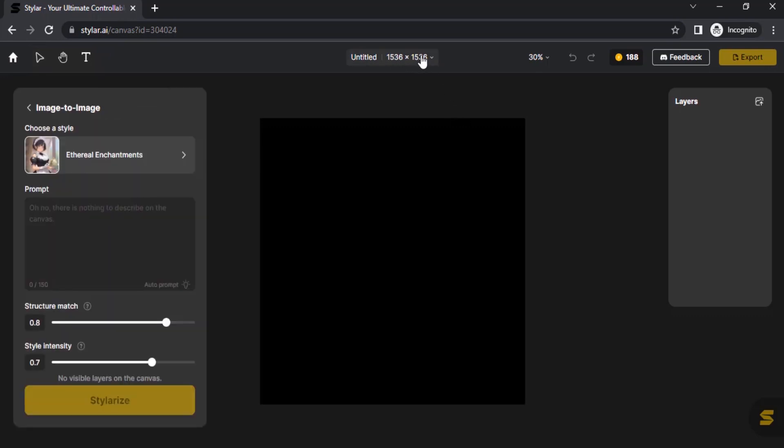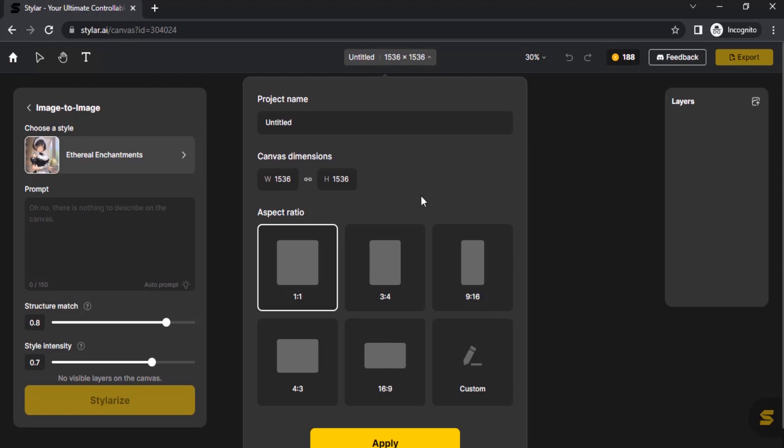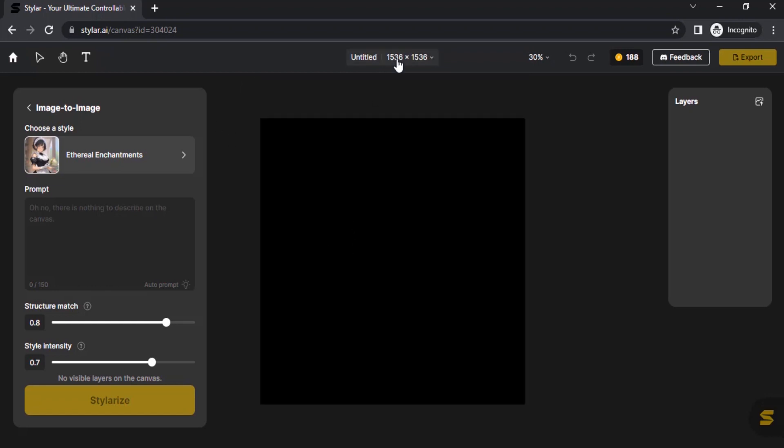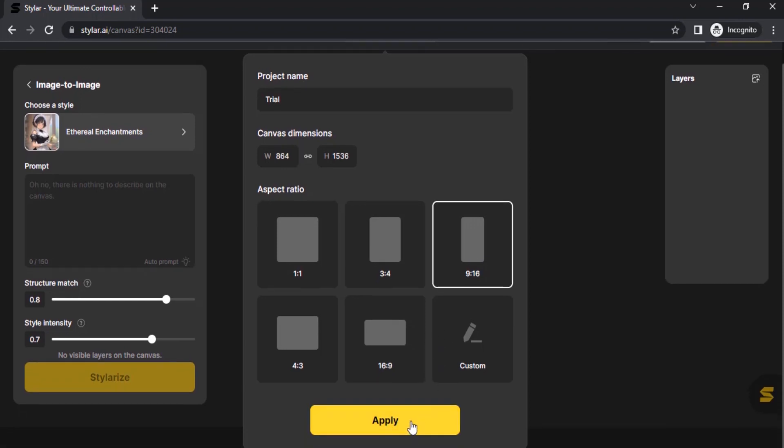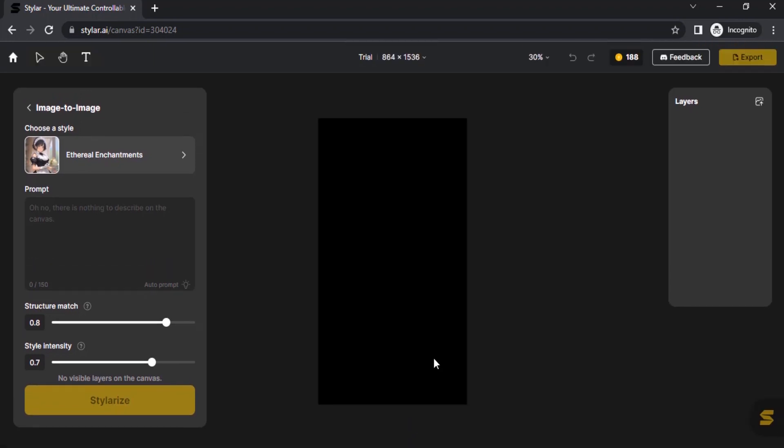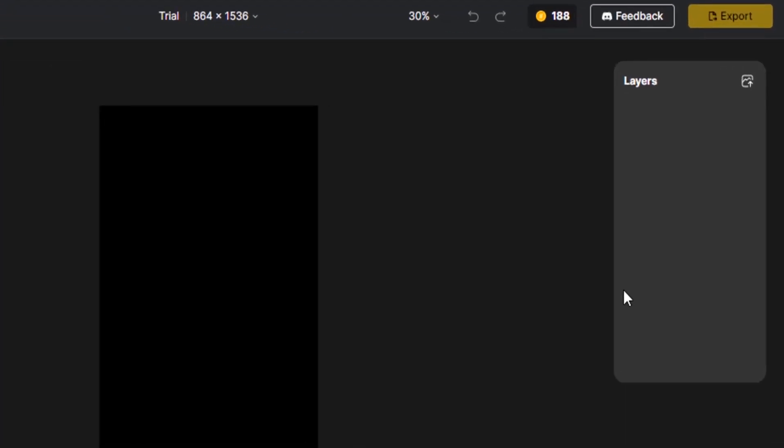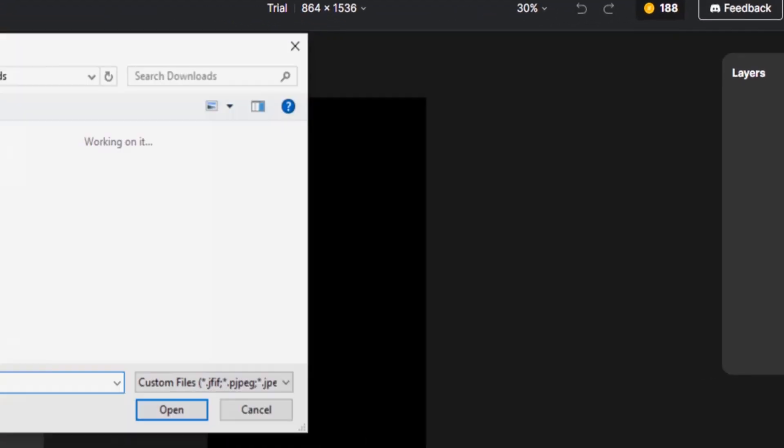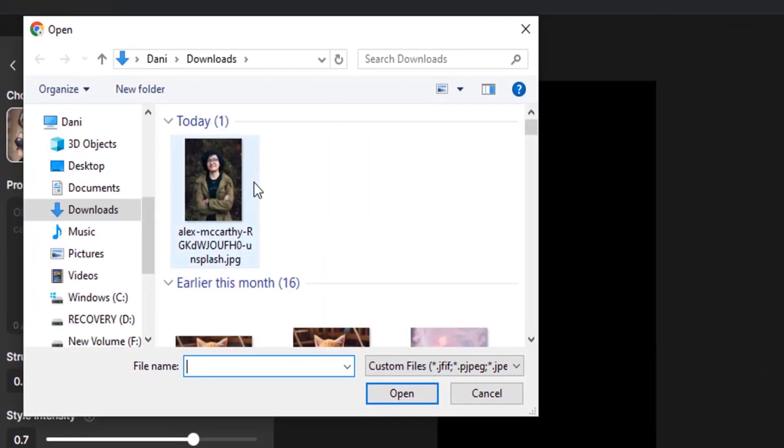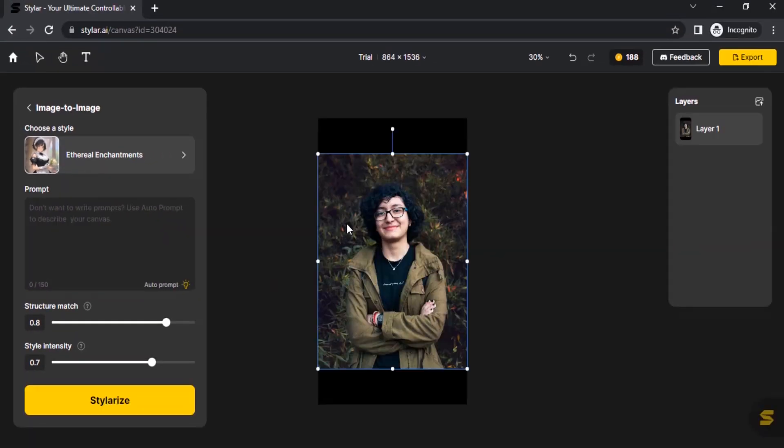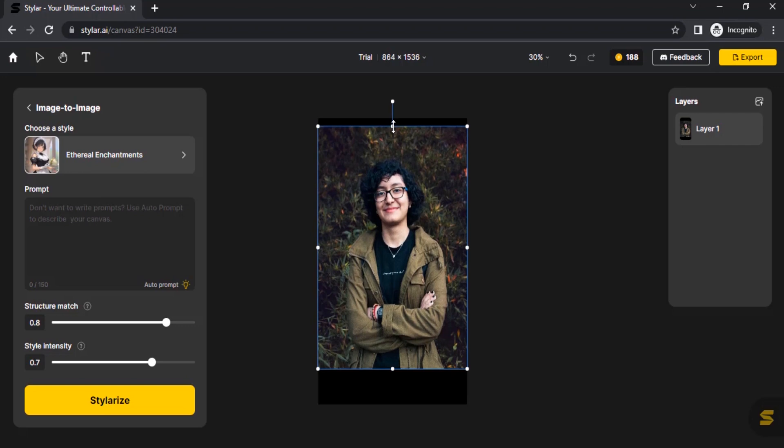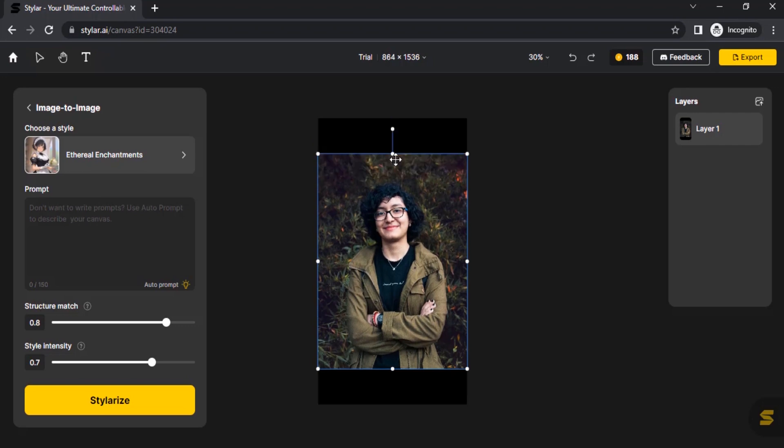On the top you can see you can change your dimensions. I'm going to go with a 9:16 dimension and click on apply. Now you need to drop your image. Click on here then drop your image. I'm going to use this image that I downloaded from Unsplash. To scale it with aspect ratio you need to press shift while scaling.